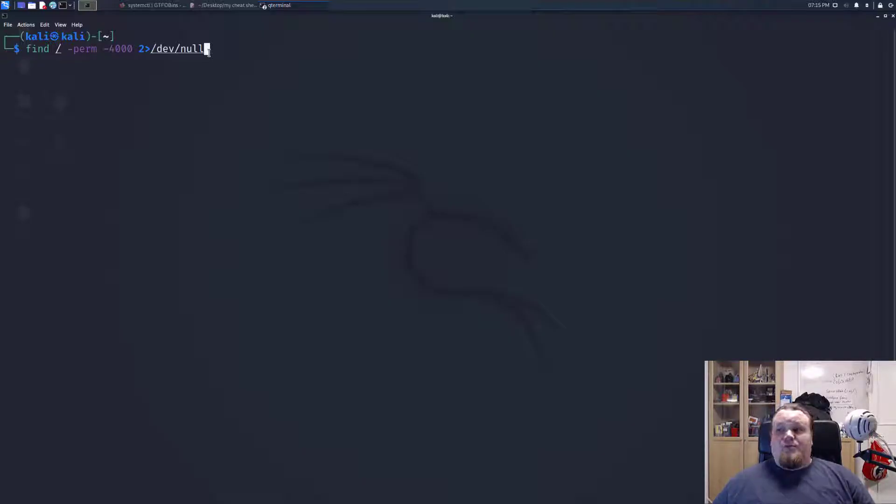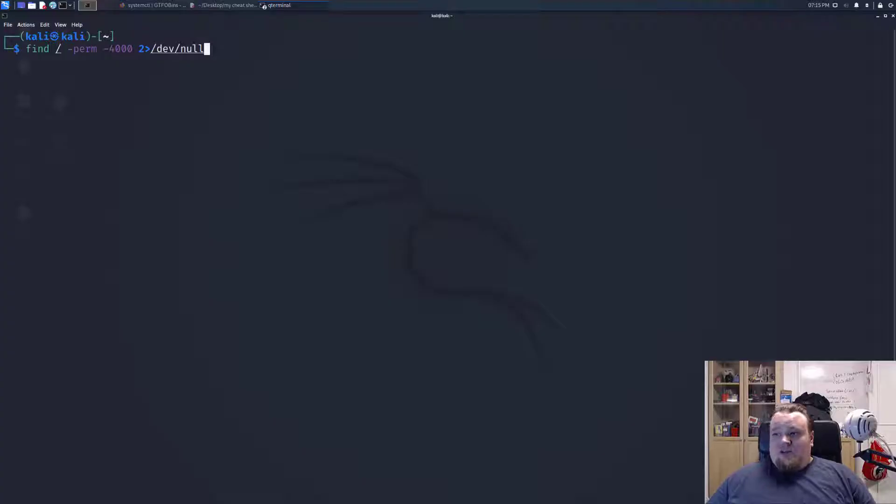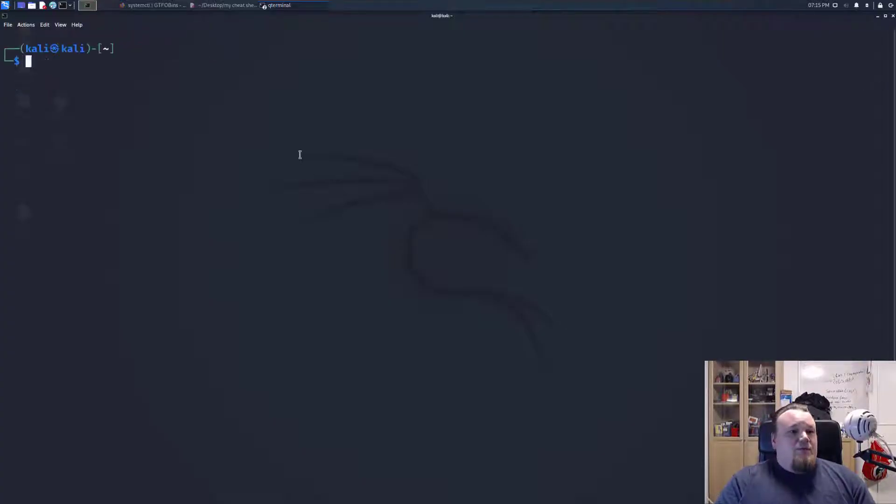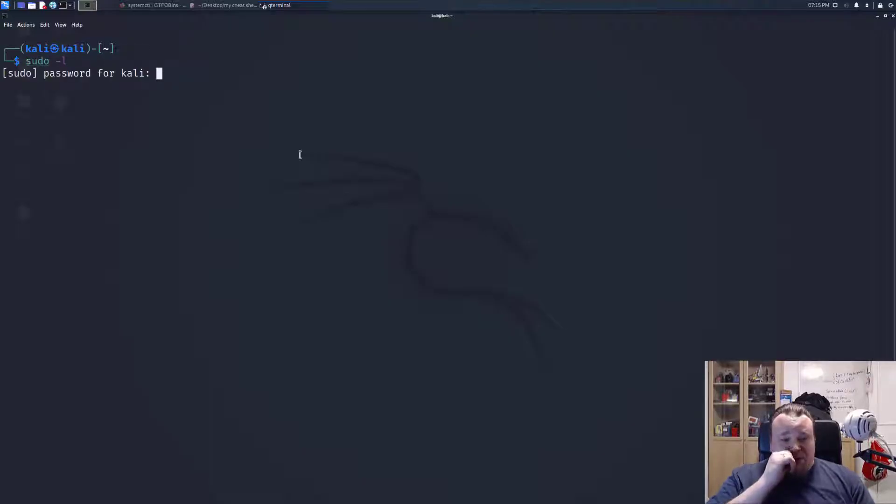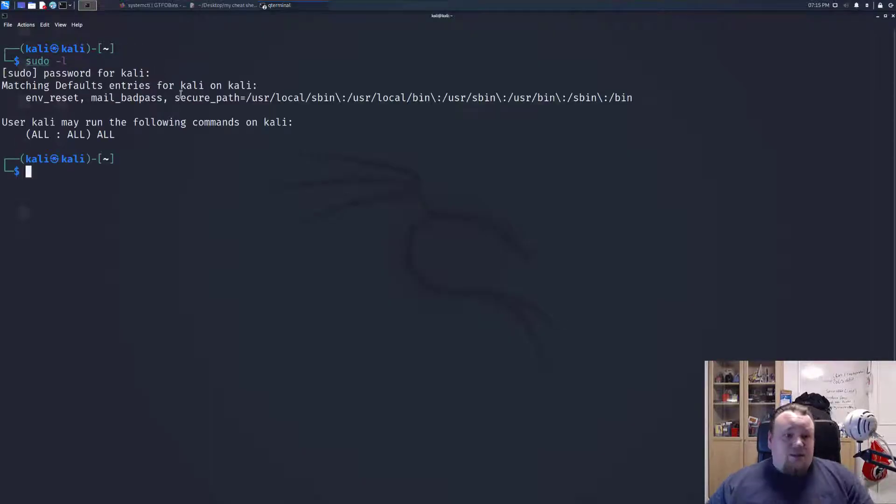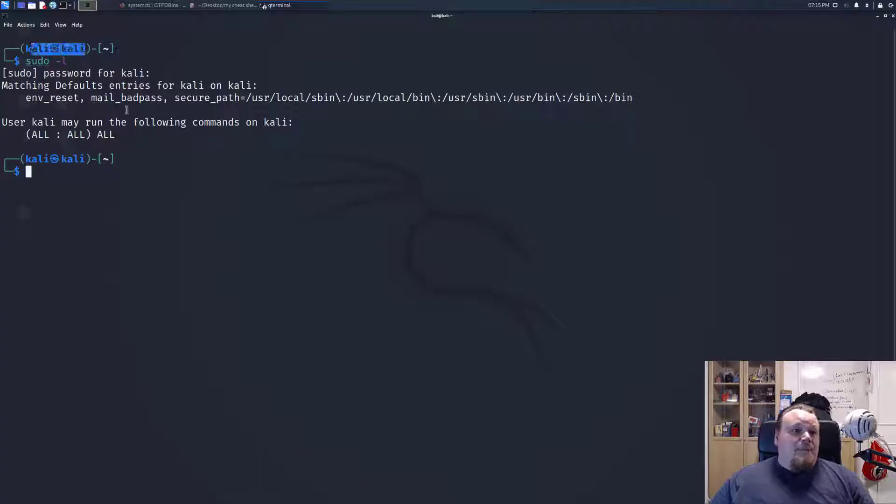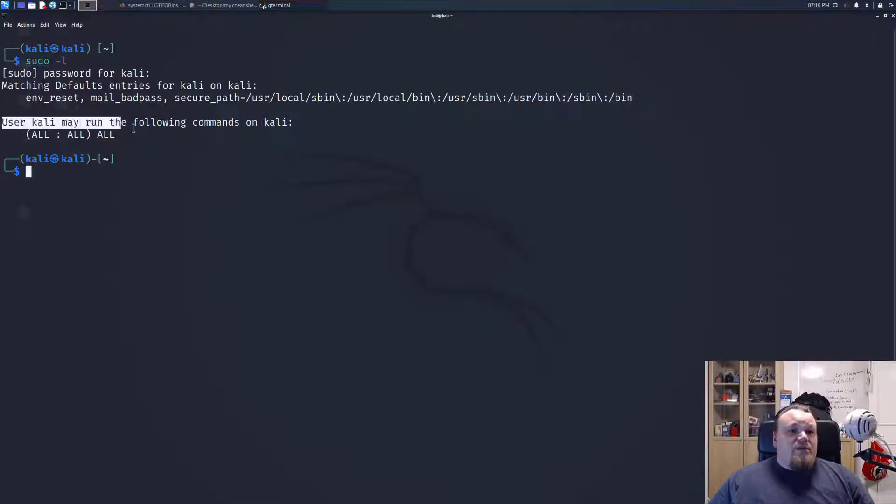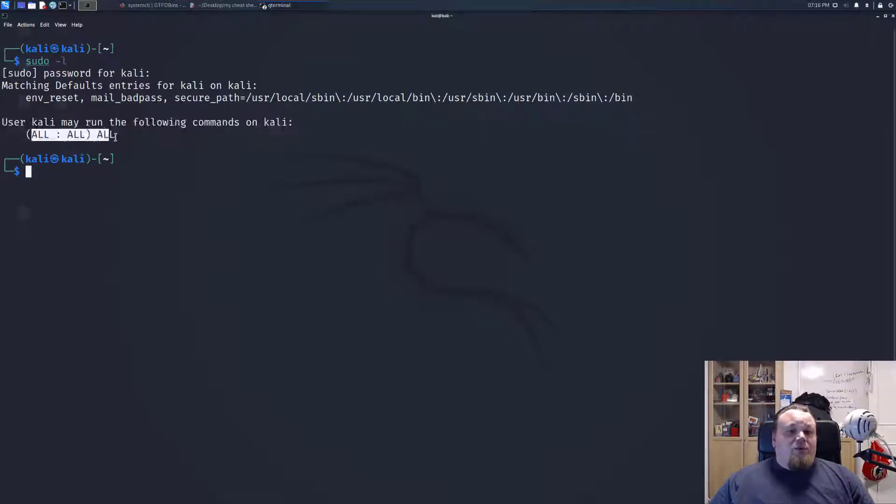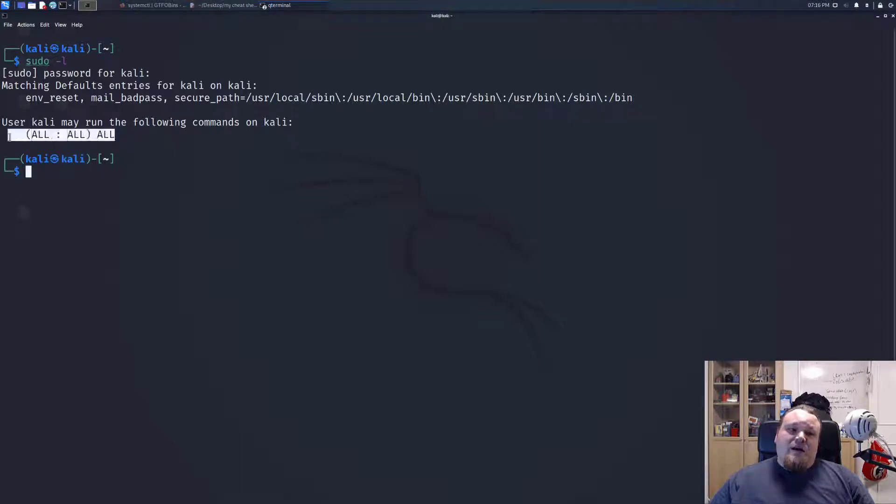The second one is to use the sudo command. Let me show you what I mean. Usually when you've got a shell, you type sudo -l. In this particular example, I am logged in with Kelly, and you can see that user Kelly may run the following commands on Kelly: all all all. So basically, I am all powerful on this machine.